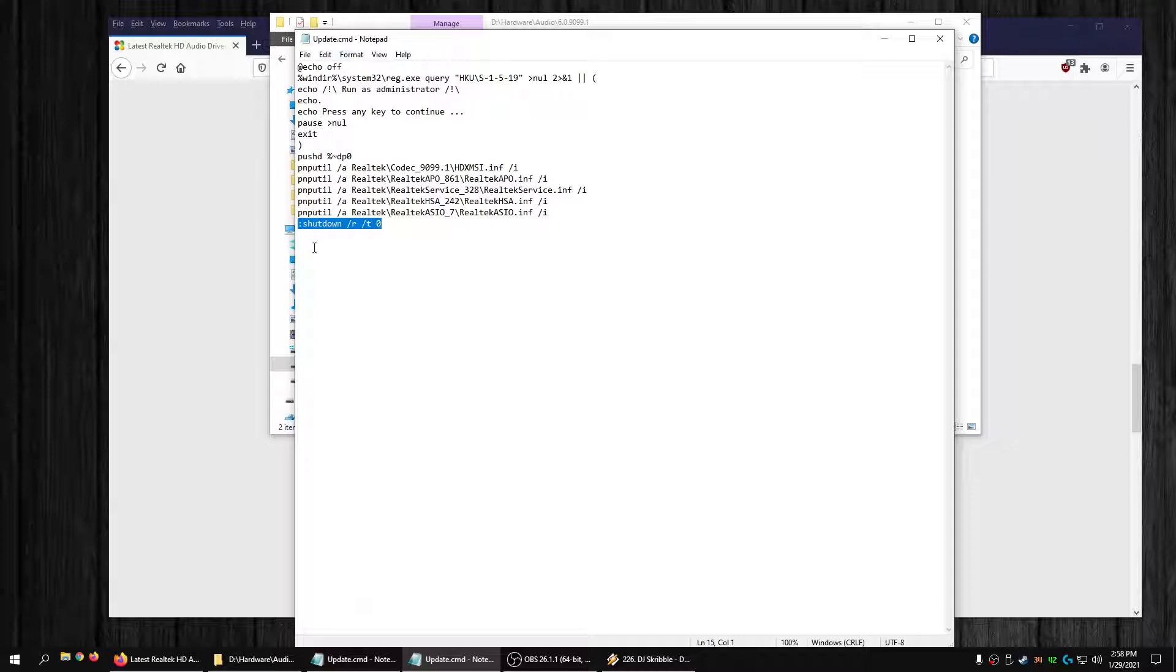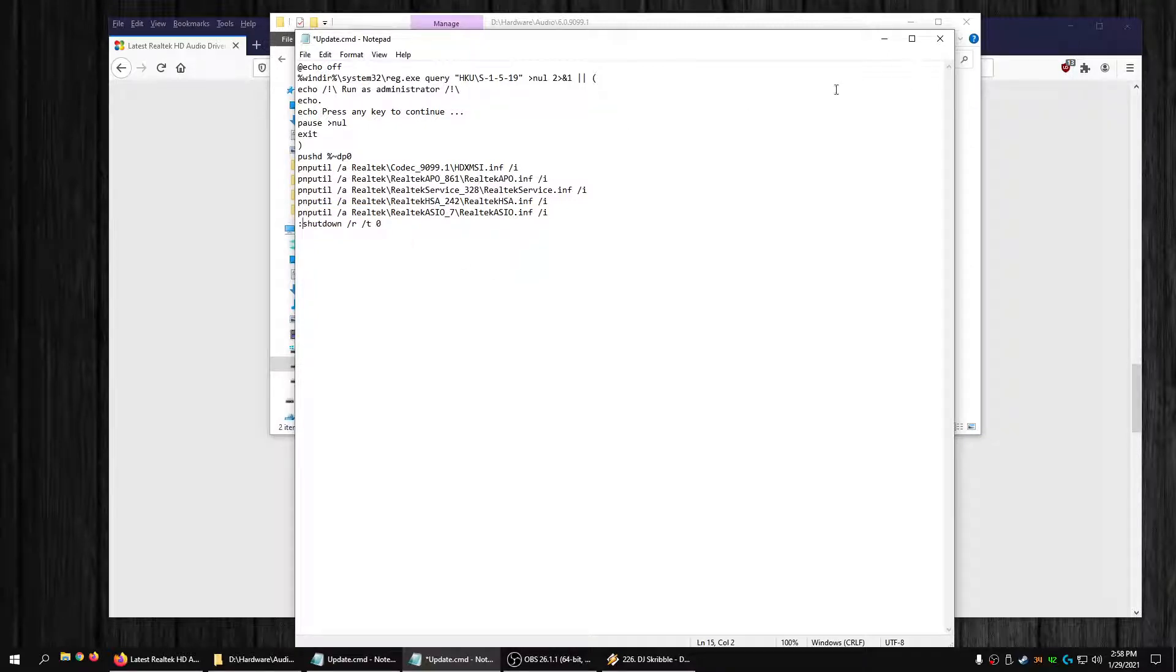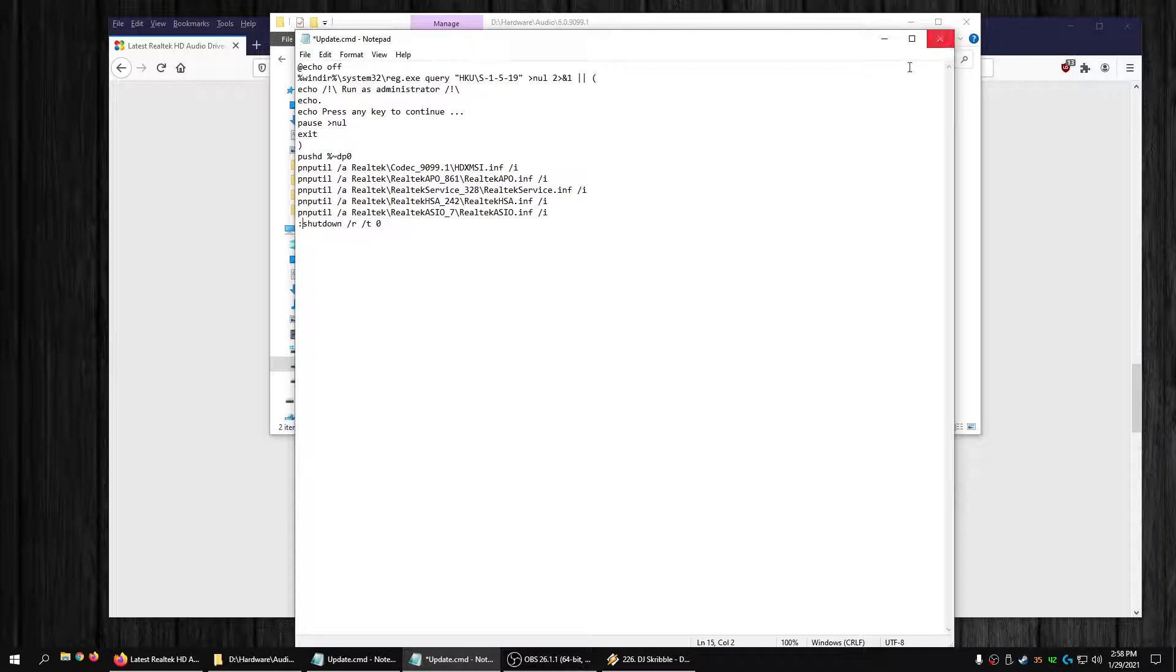If you don't want to restart immediately, you can just open up his little update command file and just either delete that whole line or comment it out like I did. Or just run it normal if you want it to restart.